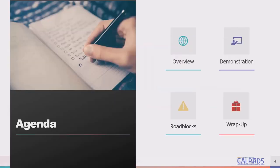Agenda. We're going to begin with an overview where we will provide specifications, flowcharts, and extra resources related to the SSID match tool. Then we will demonstrate how to use the match tool and try to offer solutions for potential roadblocks. Lastly, we will wrap up today's training with a summary of key points and look forward to future functionality implementation.